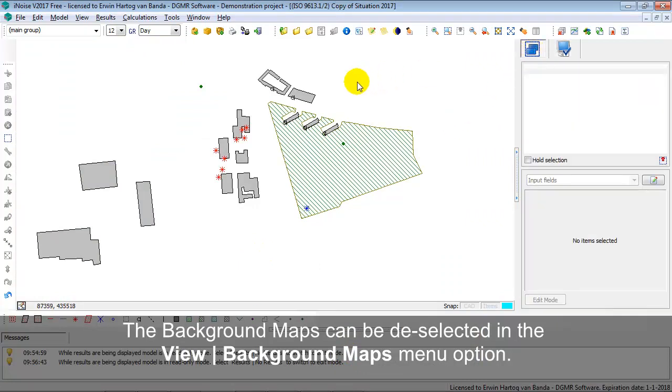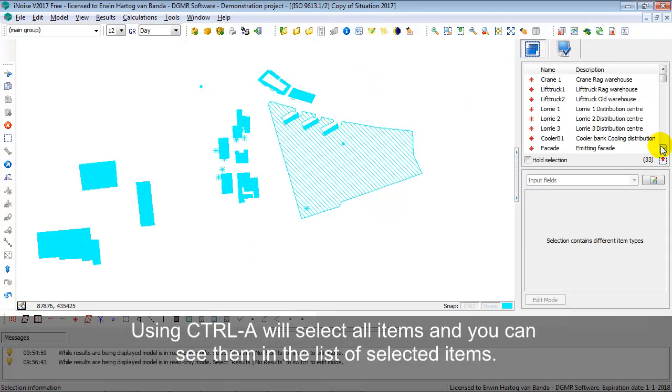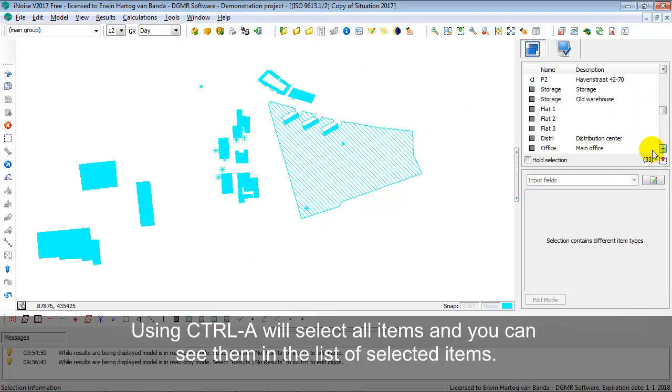Going back to the list of selected items, pressing Ctrl+A, for instance, would select all the items.